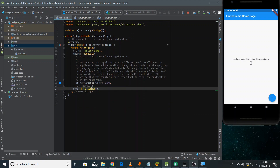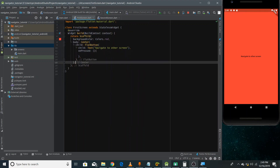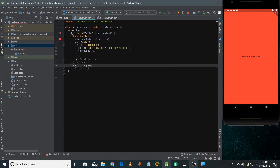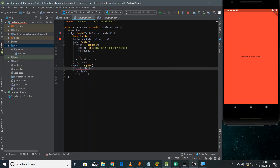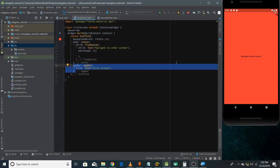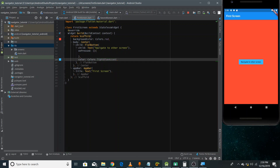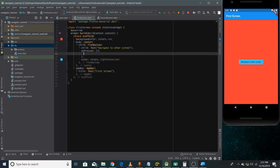Now we just have to write the code for navigation. In Flutter, every single screen is called a route, and we can navigate from one route to another using a Navigator widget. I'm writing Navigator.push here, passing the context and the route for the second screen.